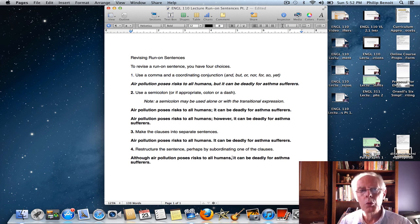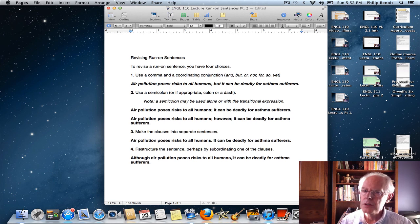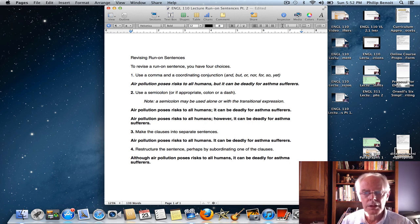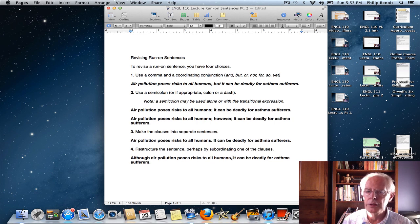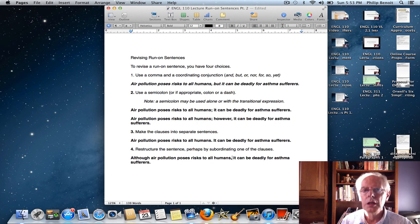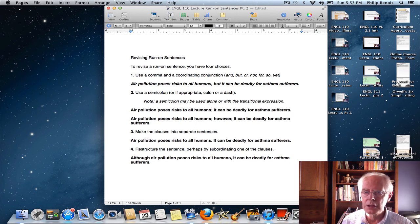So those are the four ways to revise your run-on sentences. Make sure you recognize them when you see them. They're kind of an egregious violation — when you include a run-on sentence in your work, you are showing that you are not fully aware of everything you need to be aware of to write clearly to an audience.